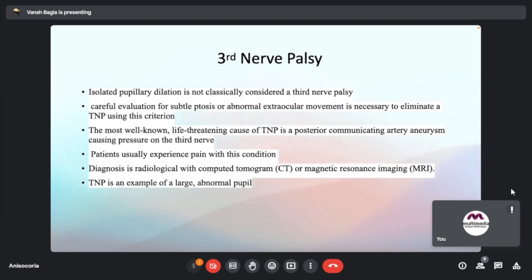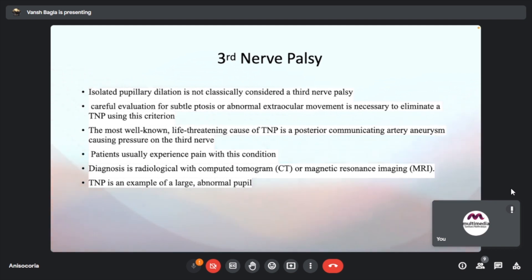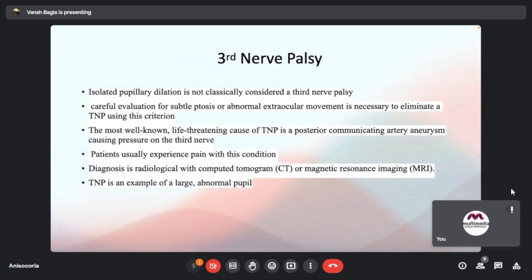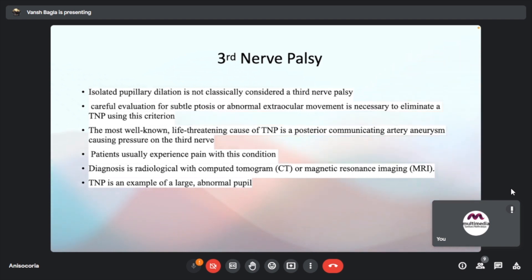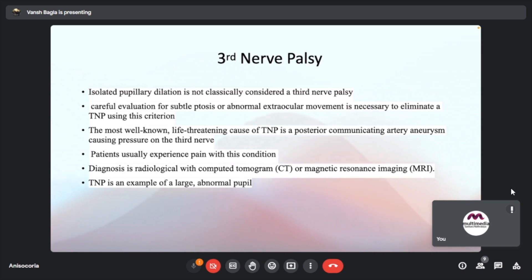The most well-known life-threatening cause for third nerve palsy is a posterior communicating artery aneurysm — patients typically experience pain, which is an important clinching feature. A patient with anisocoria with pain of the temples, jaw, and forehead raises suspicion for an aneurysm. Other causes of painful anisocoria include internal carotid artery dissection and Horner's syndrome associated with cluster headaches or migraine.